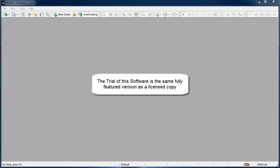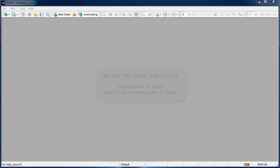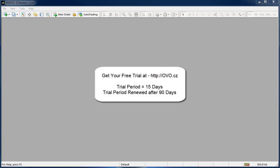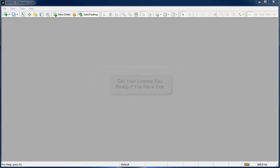Both the trial and the full versions of this Renko charting software are the same file so once your trial period expires you simply enter a license key and you can keep on using it. The free trial period is 15 days and then every 90 days you will get another 15 day trial just in case you're revisiting the Renko after taking some time away from it.